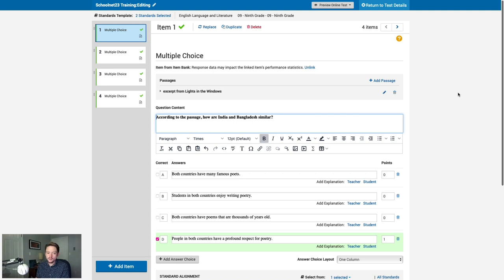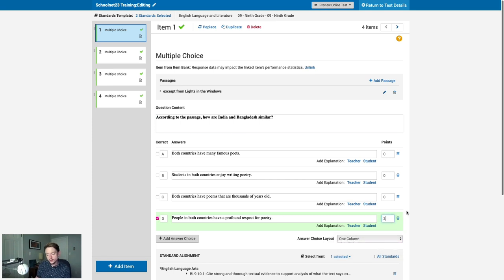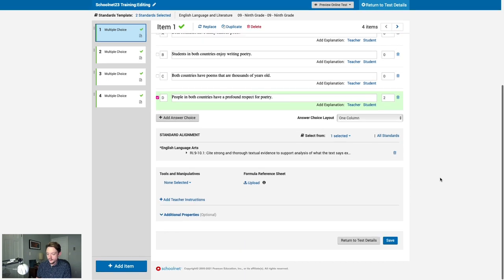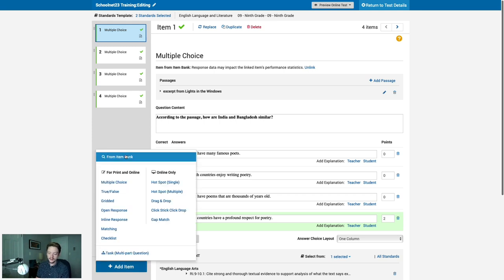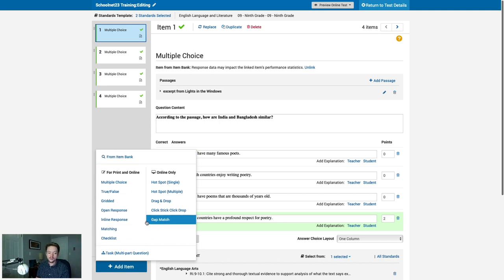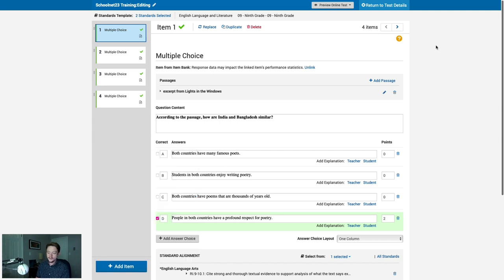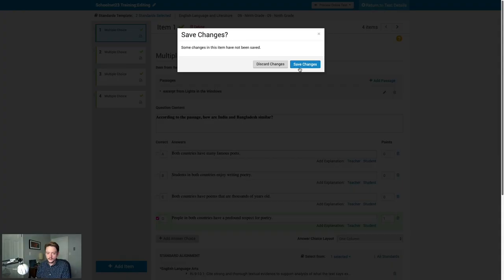The test has been generated, and by default we're dropped into the test editing interface, where we can make changes to questions — such as adjusting point values or fixing a typo. Navigate through questions on the left, and you can add additional items by searching the item bank or creating your own question. Since we're happy with the questions as-is, I'll return to Test Details and save our changes.